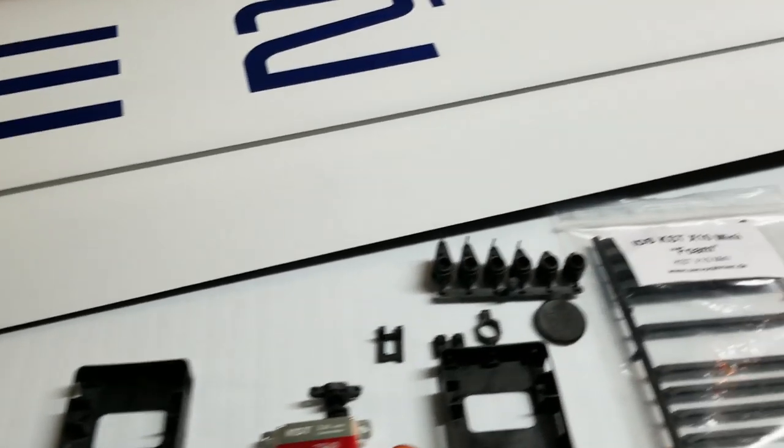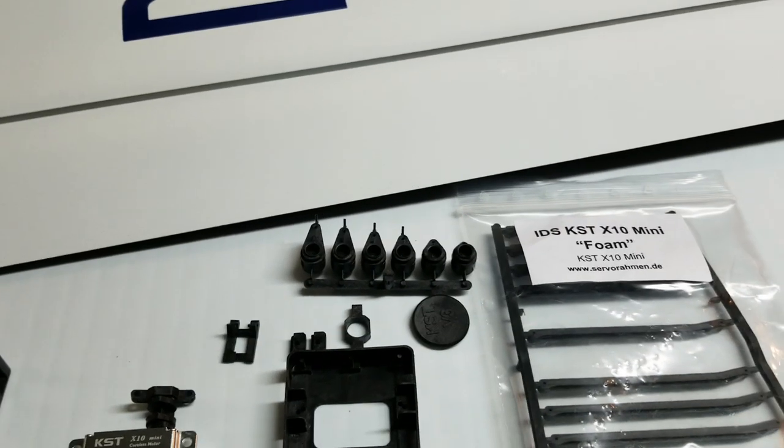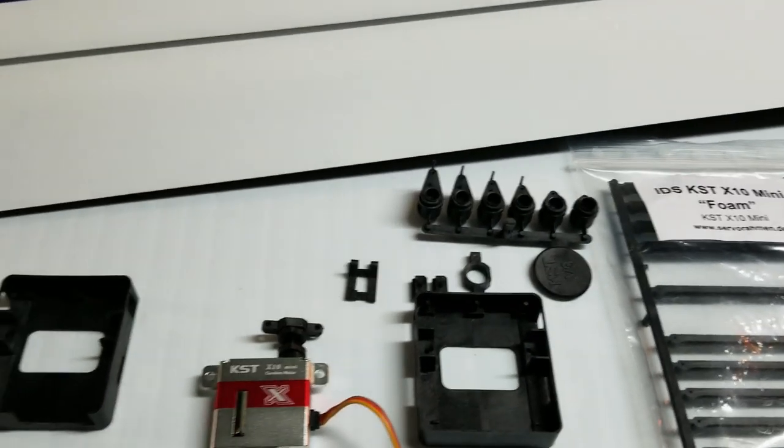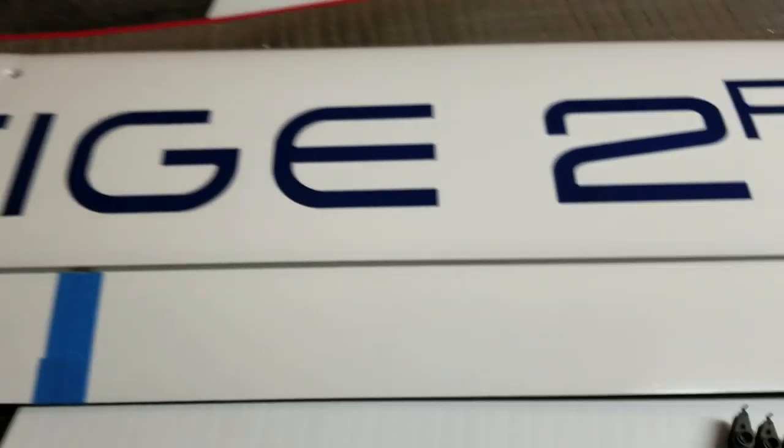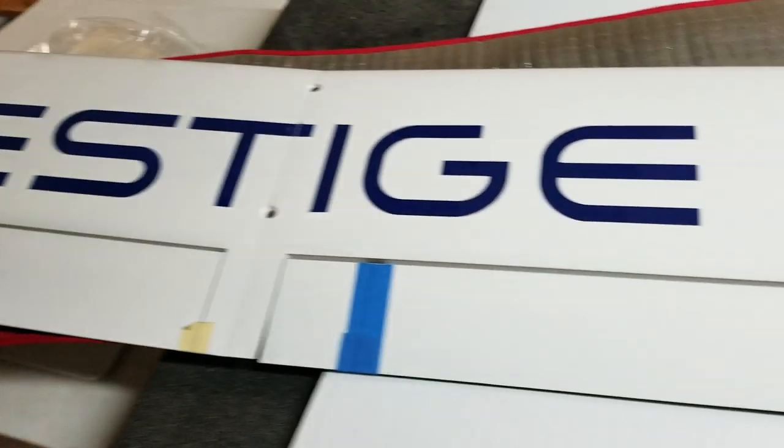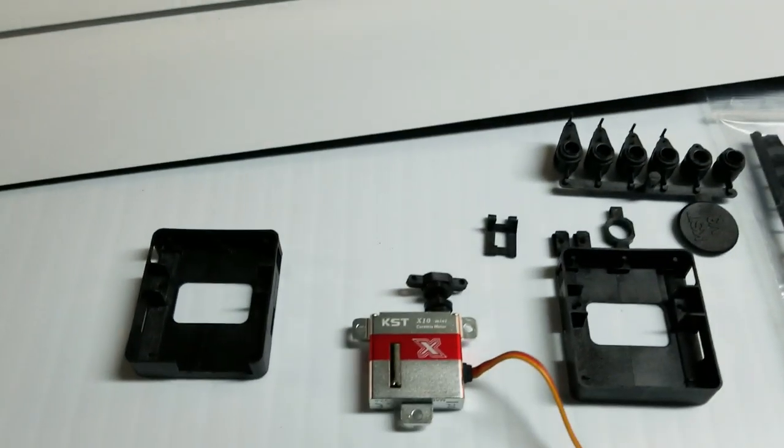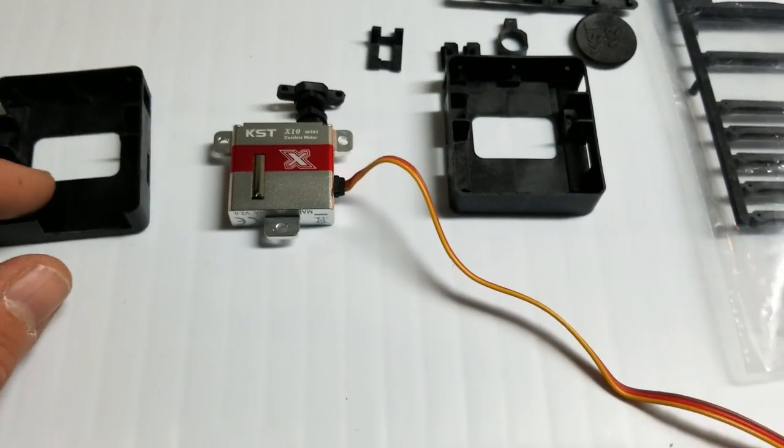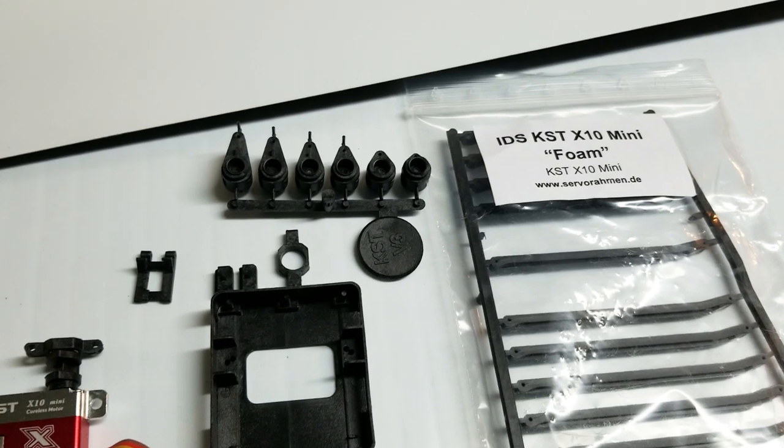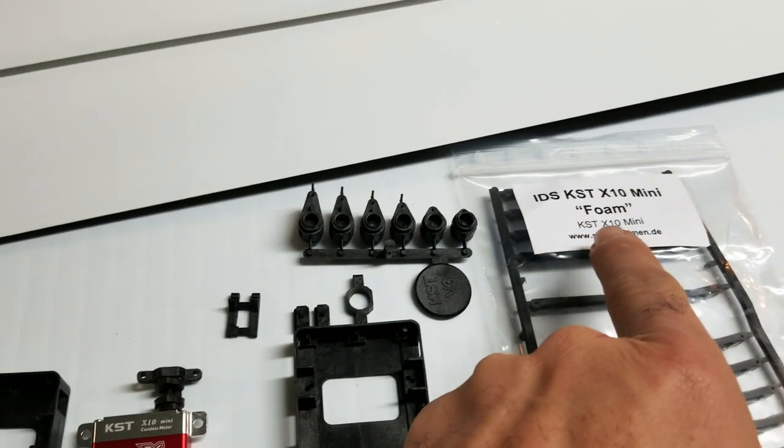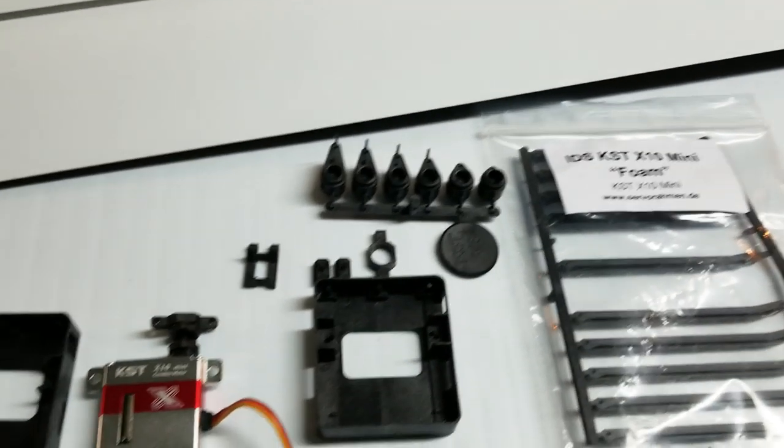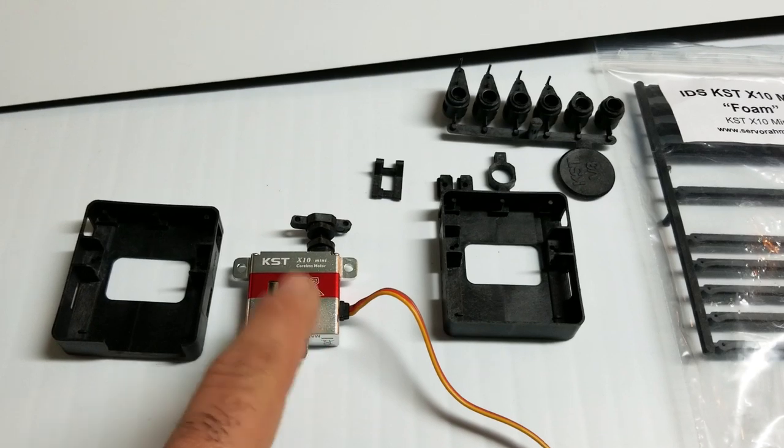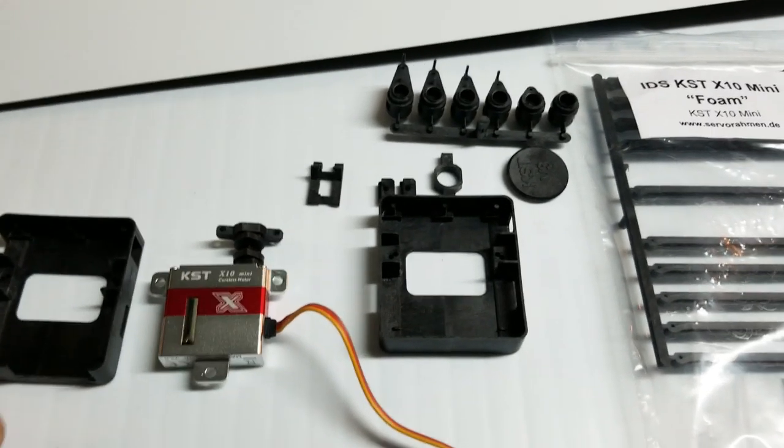What's going on guys, Ollie from Flight Comp again and we're going to do just a quick video on the Prestige 2PK flap servo installation using the Servo Ramen foam type IDS with KST X10 mini servos.